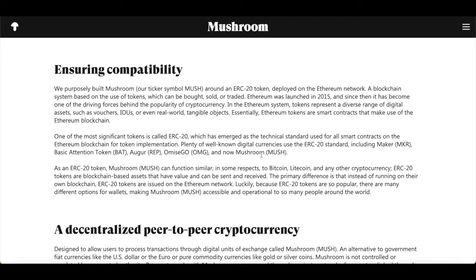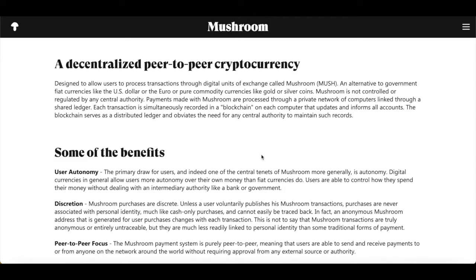Mushroom describes itself as a decentralized peer-to-peer cryptocurrency designed to allow users to process transactions through digital units of exchange called Mushrooms — an alternative to government fiat currency like US dollars, or commodity currencies like gold or silver coins. Mushroom is not controlled or regulated by any central authority. Payments made with Mushrooms are processed on a private network of computers linked through a shared ledger. Each transaction is simultaneously recorded on a blockchain, and every computer on the network updates and informs all accounts. The blockchain serves as a distributed ledger and removes the need for a central authority to maintain such records.